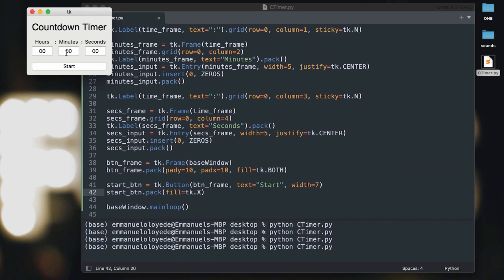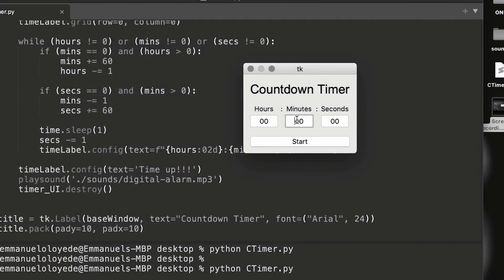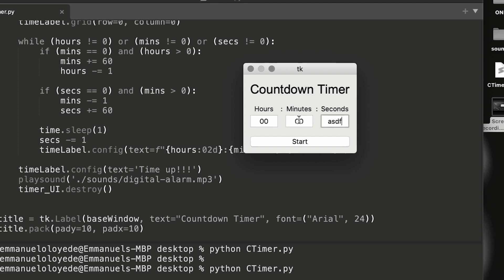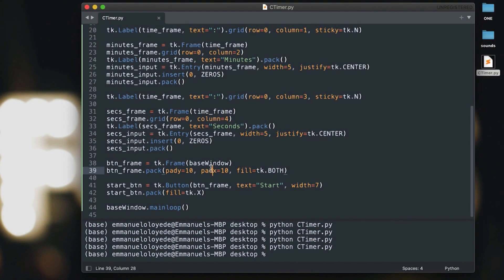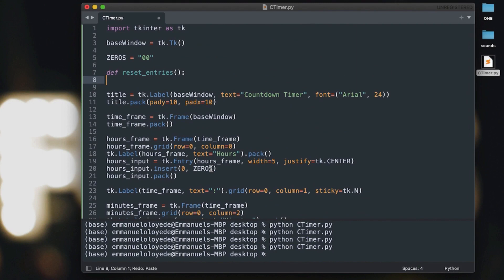Let me show you a demo of a particular feature of this countdown timer. You'll notice that whenever you hover over the start button and an input in any of the entry boxes is invalid, it will automatically be reset to the default value, which is zero. The same thing applies if you leave an entry box with an invalid value — the program will also automatically reset that value to zero.